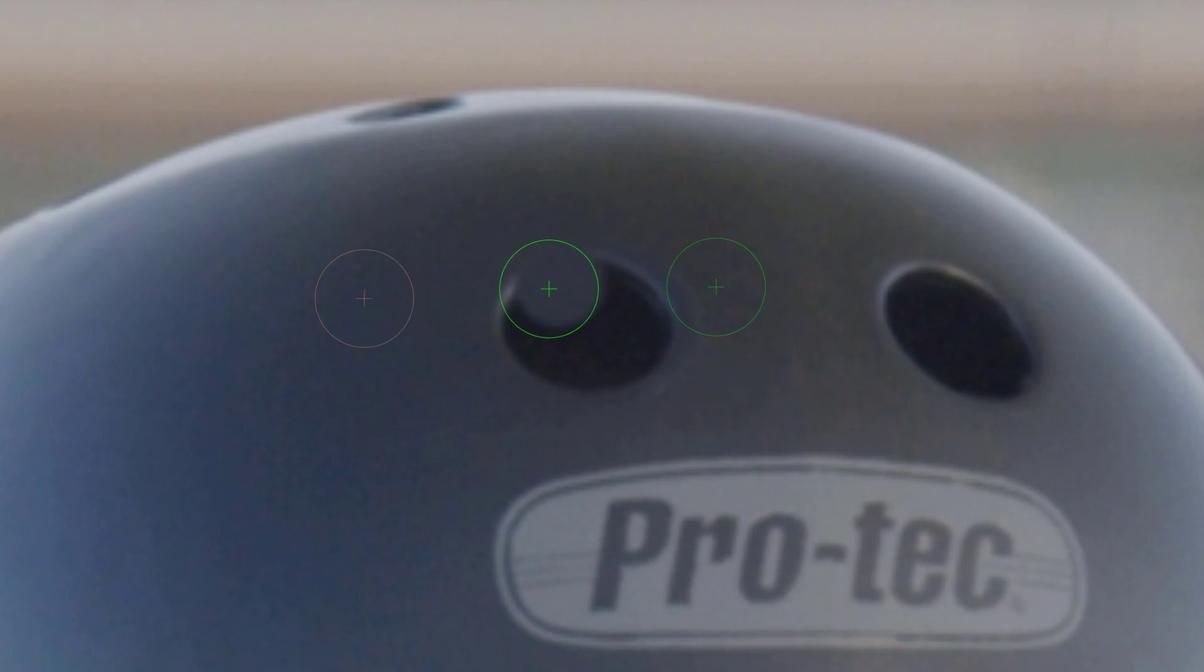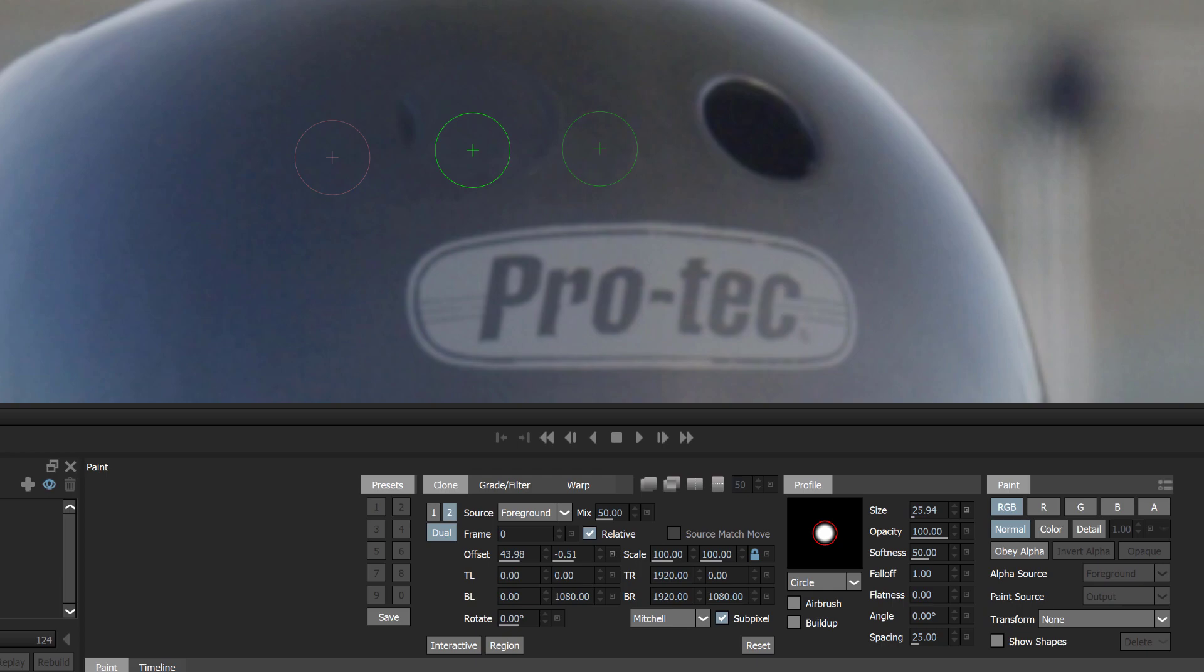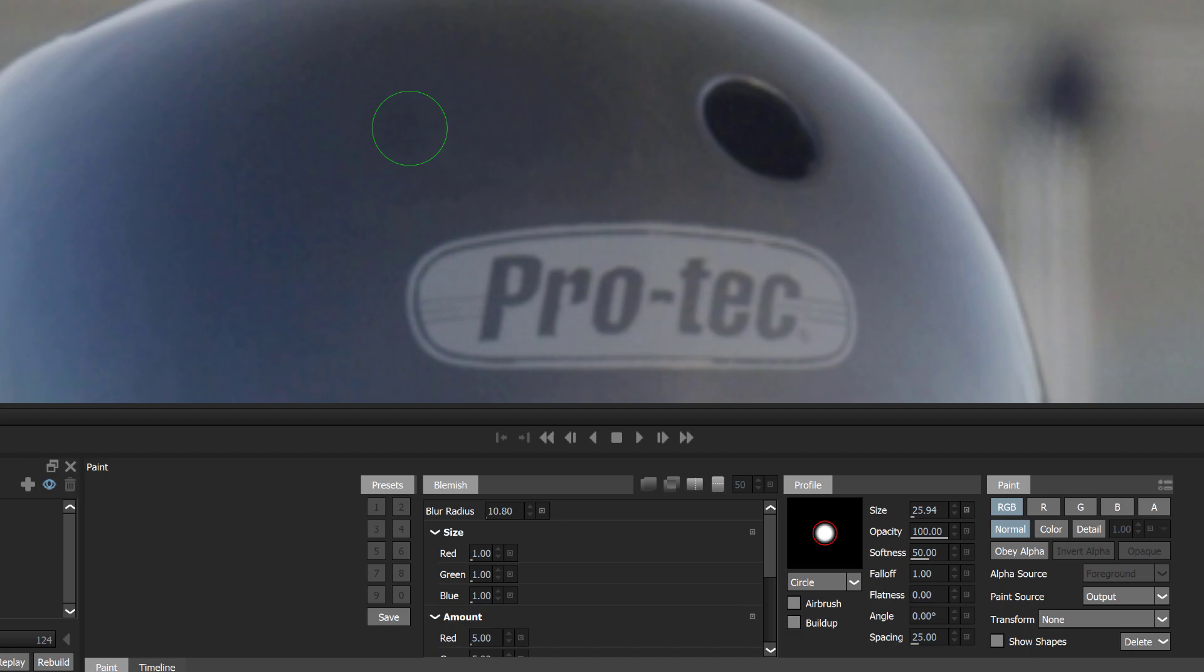In this video, we are going to talk about Dual Clone Brush. Two clone presets can be activated at once, allowing you to paint from two different images or locations using separate Transform, Grader Filter, and Warp settings.